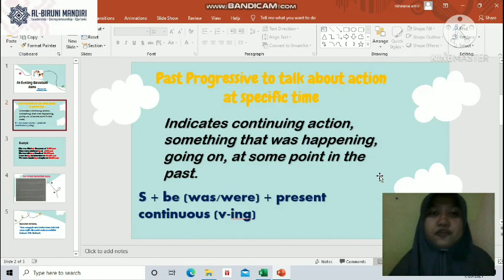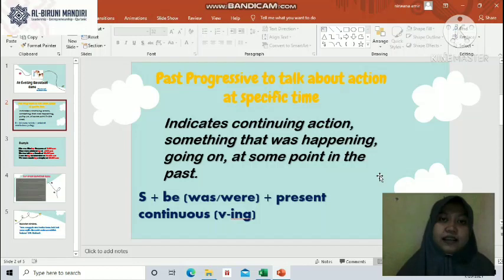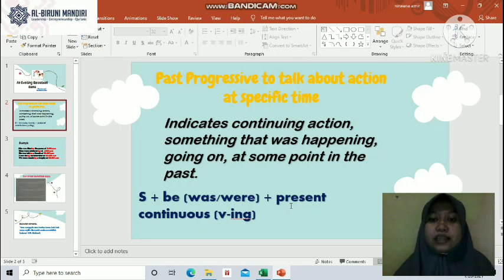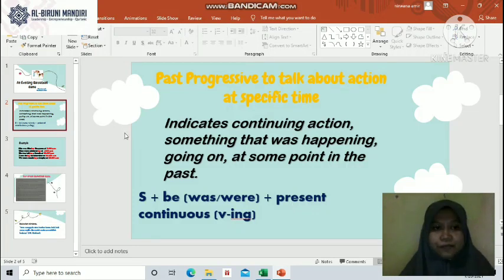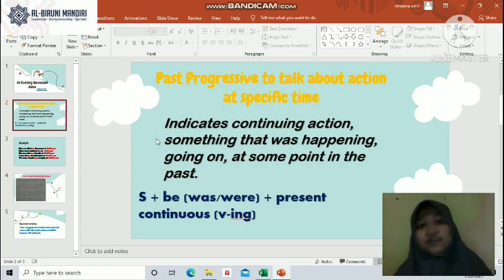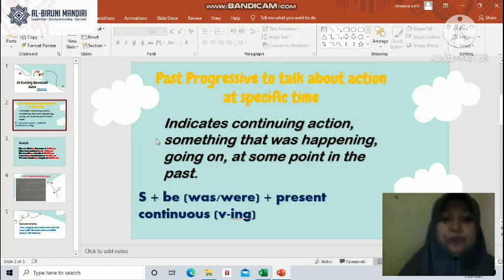The formula for past progressive is: Subject + to be (was/were) + present continuous (verb+ing). We use 'was' and 'were' because this is past progressive. After the to be, we add verb one plus -ing. Some may ask: since this is past, why not use simple past? This is past progressive, so we still use the base verb form plus -ing. That is the key characteristic of progressive tense.